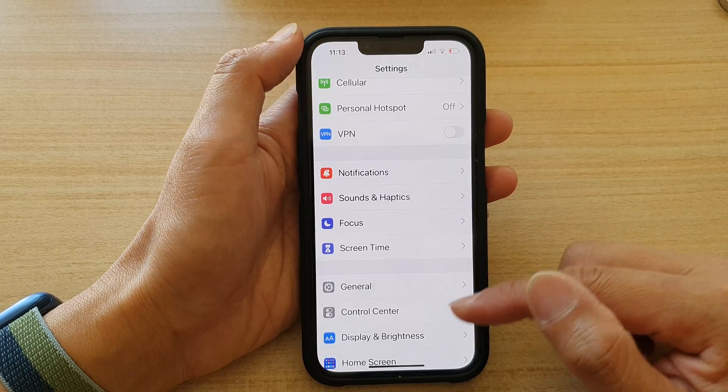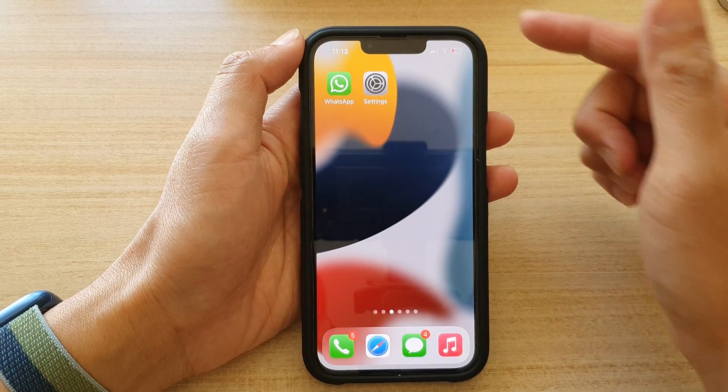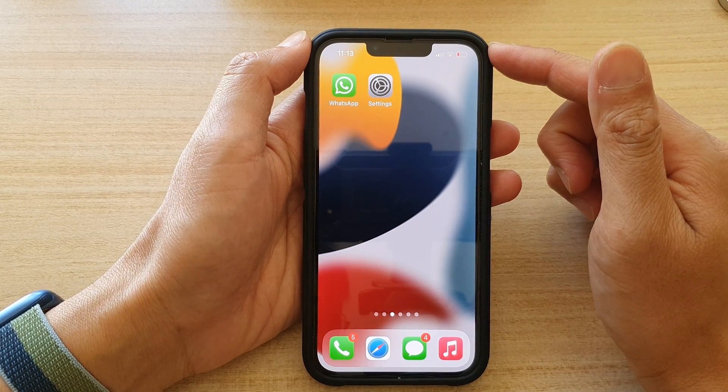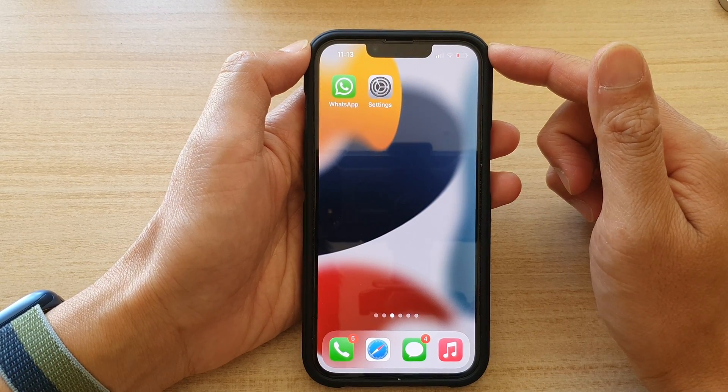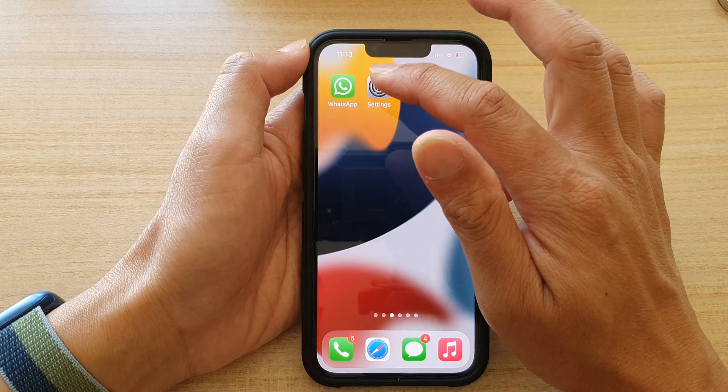First let's go back to the home screen by swiping up at the bottom of the screen, and on the home screen tap on Settings.